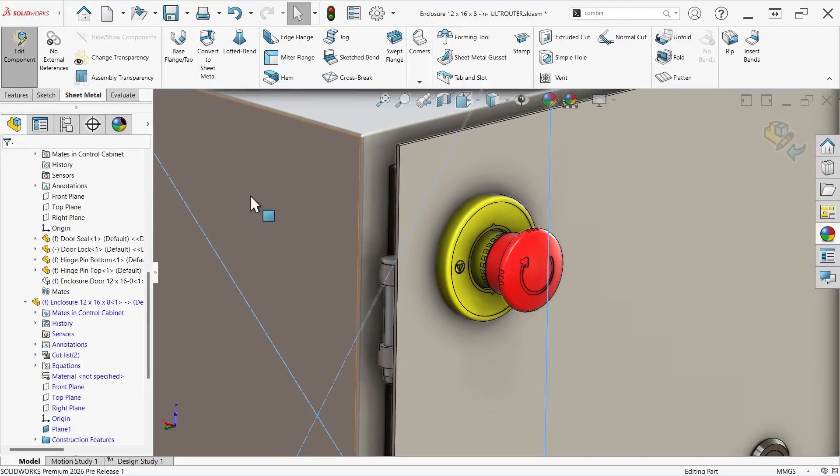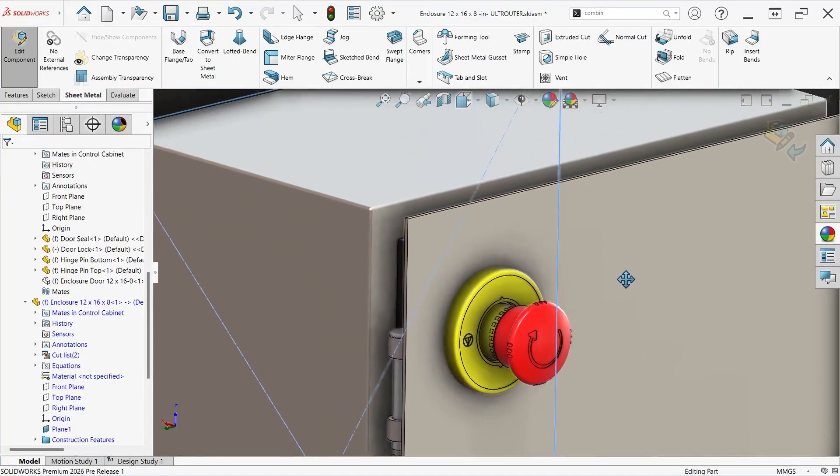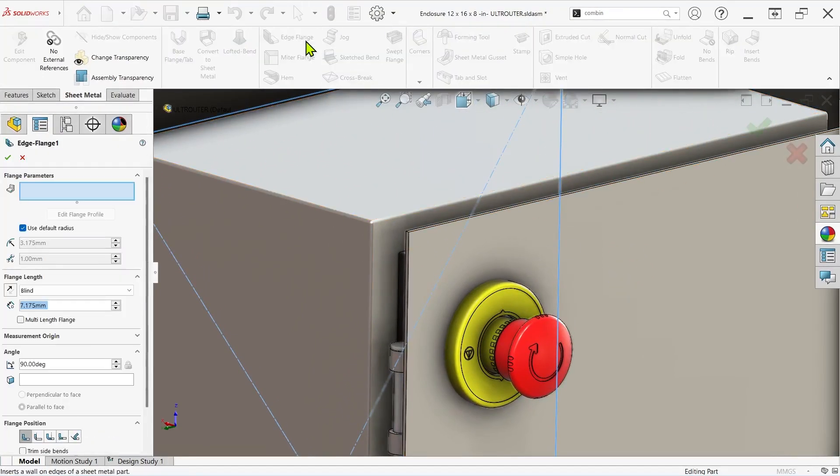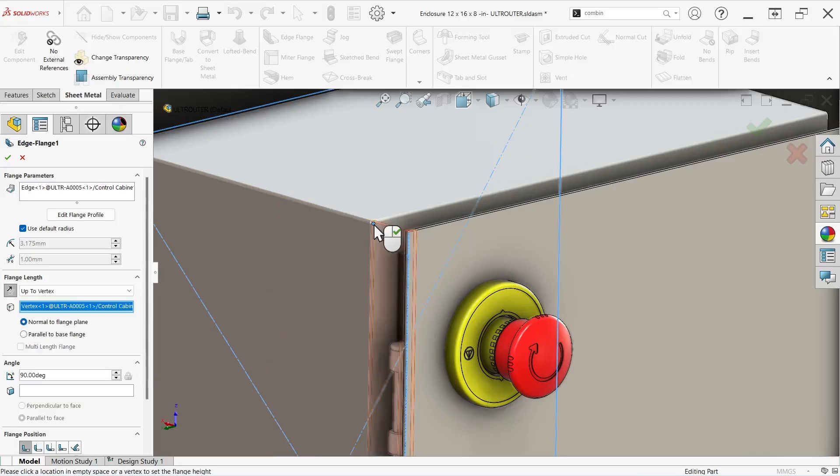This ensures the base flange starts exactly where I need it to, and all the other sheet metal parameters and features are available as usual.